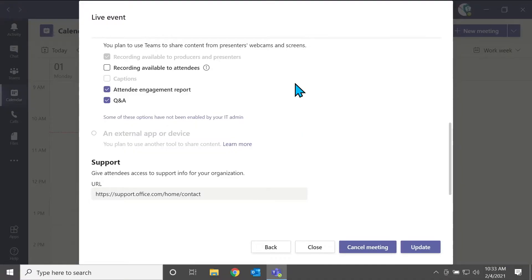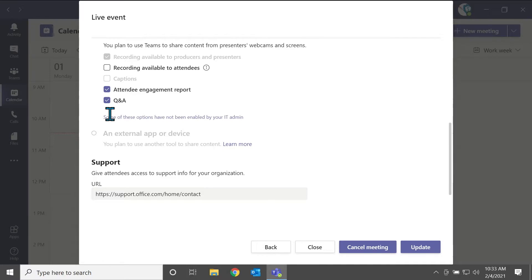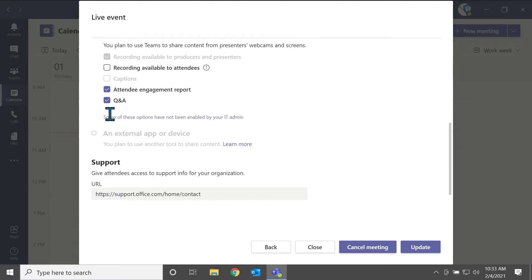And then the question and answer. So this usually comes unchecked, but checking it off gives you a question and answer feature in the side panel, along with chat. So it's separate, it's two separate things, there's a Q&A feature, and there's a chat function. The Q&A feature allows attendees to ask questions, and presenters and producers to answer those questions, or make announcements. So it's a really helpful feature to have.